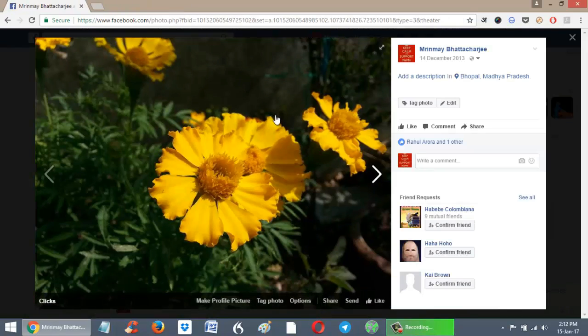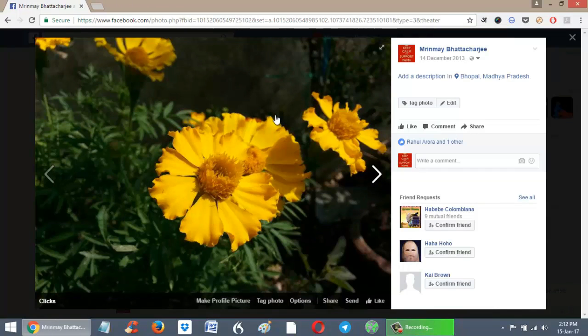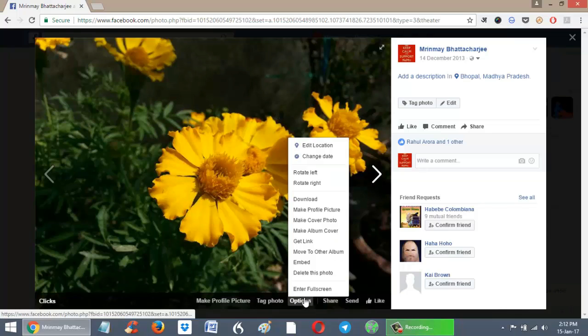Now suppose you would like to further enlarge this image. For that, go to Options and then select 'Enter full screen'.